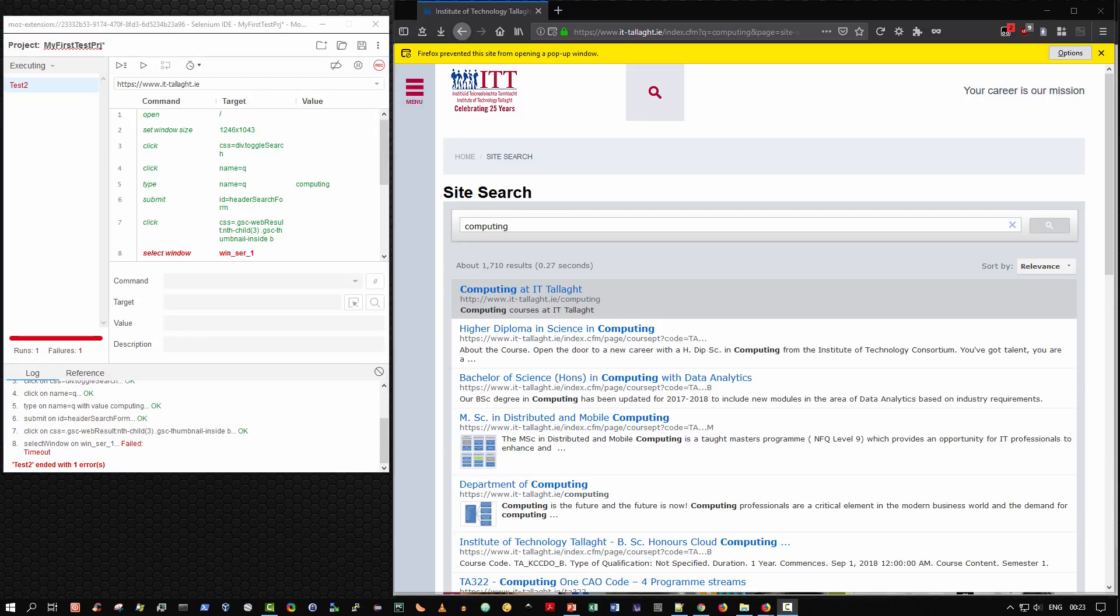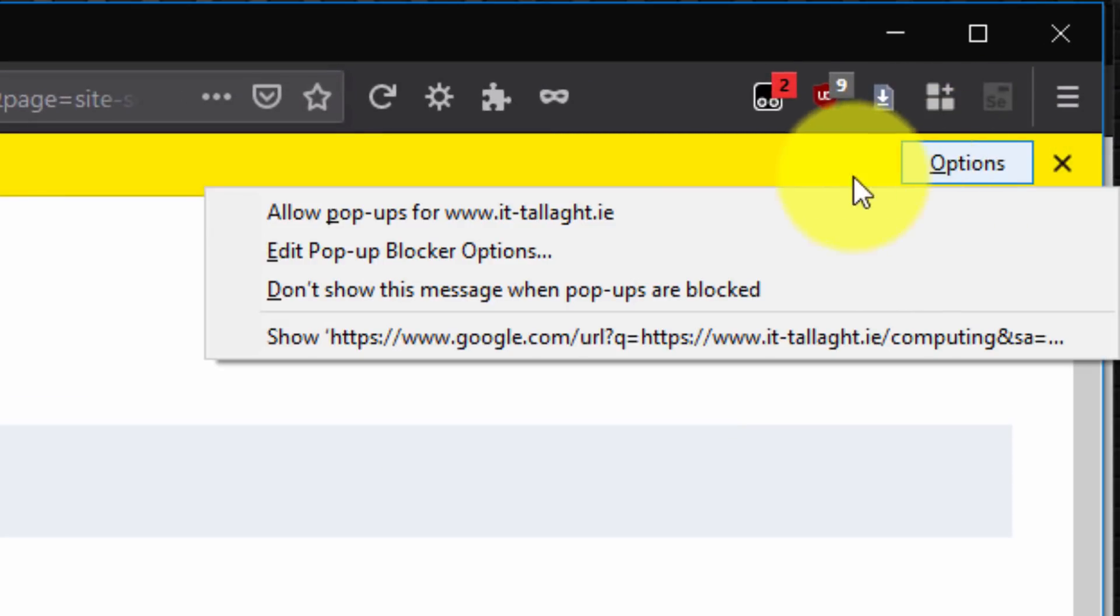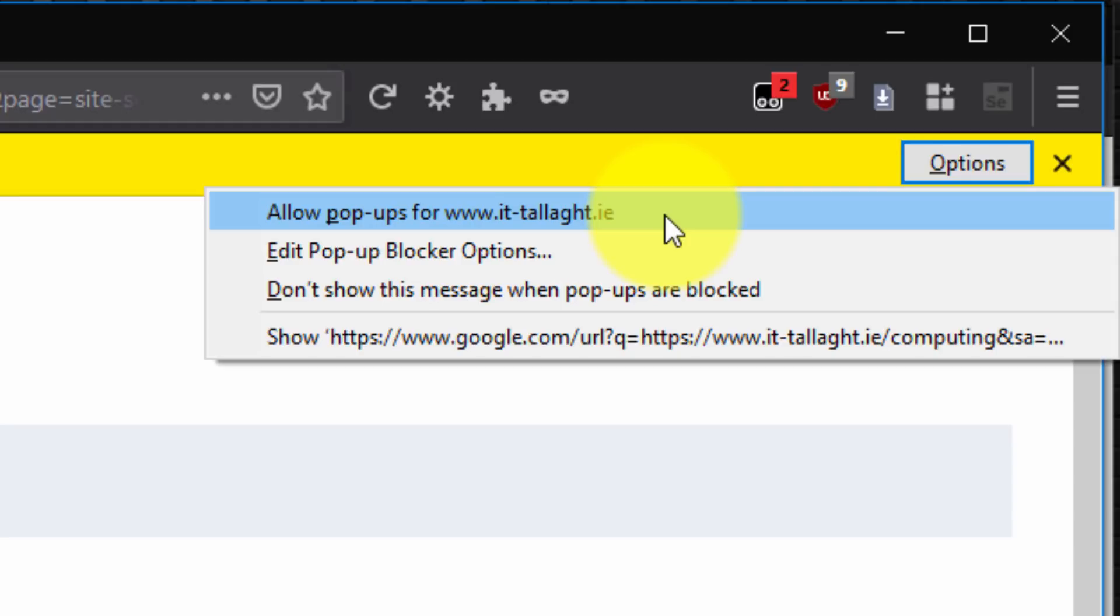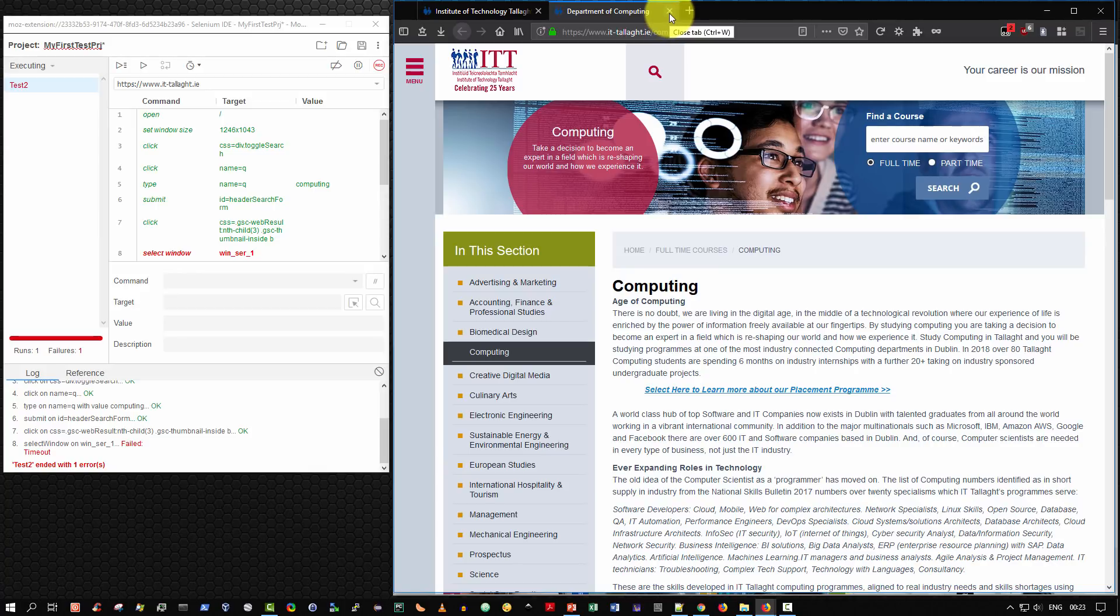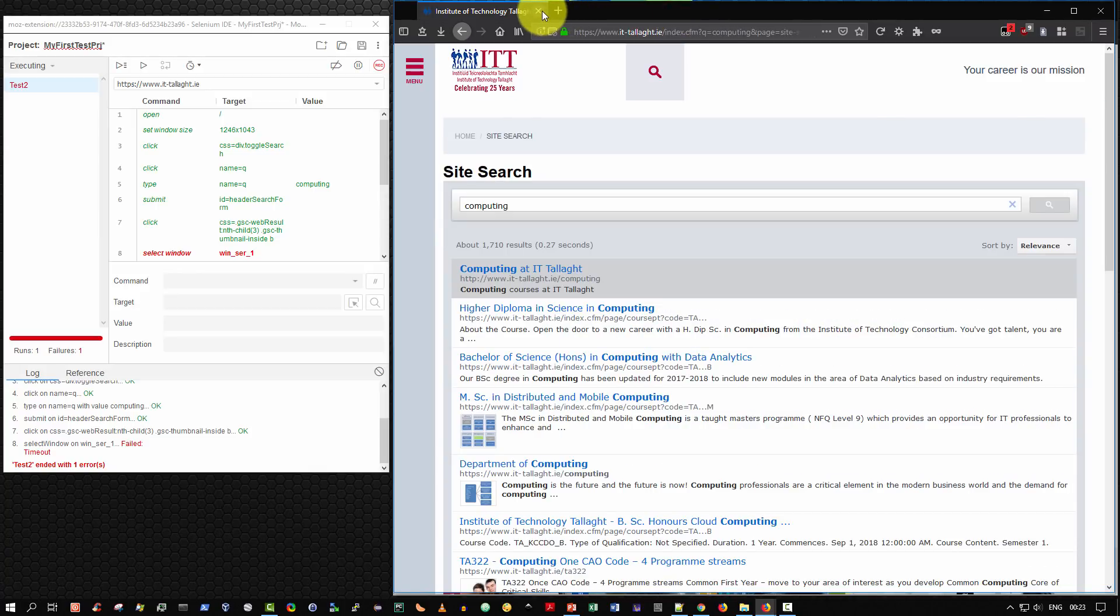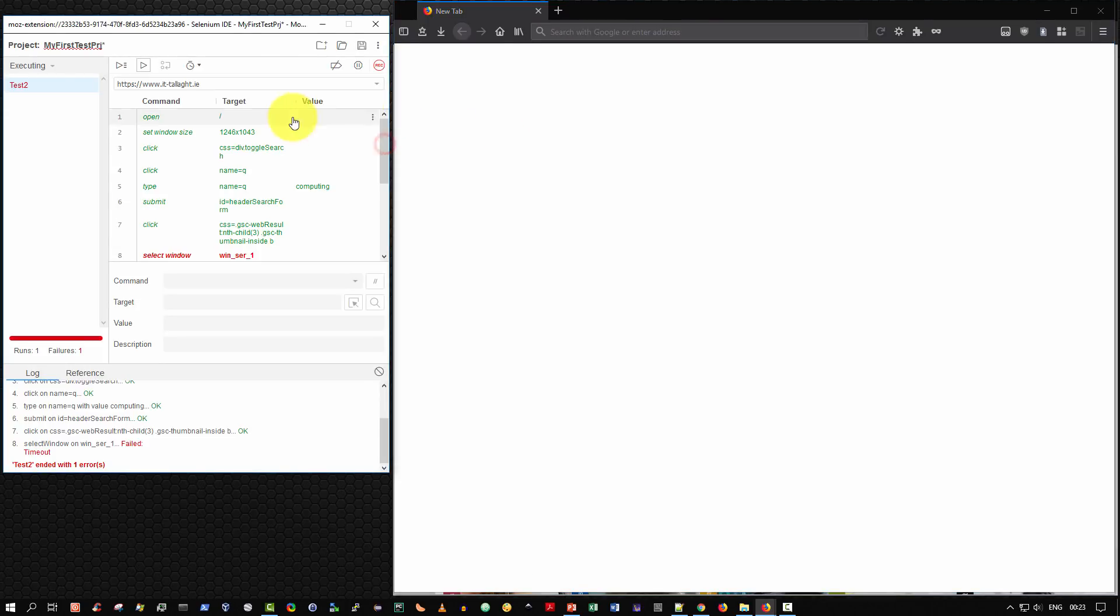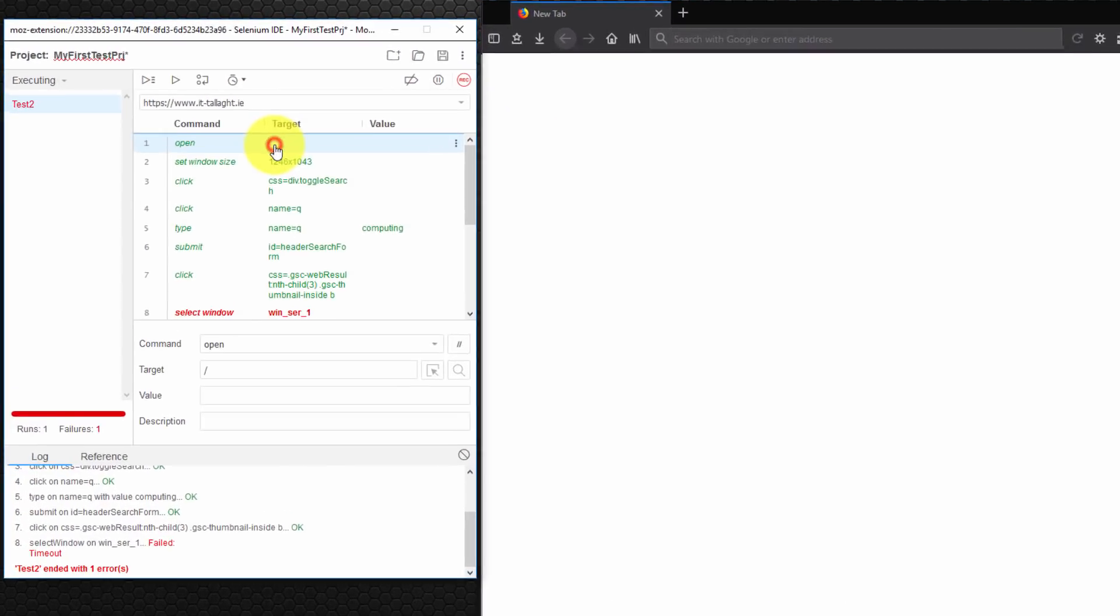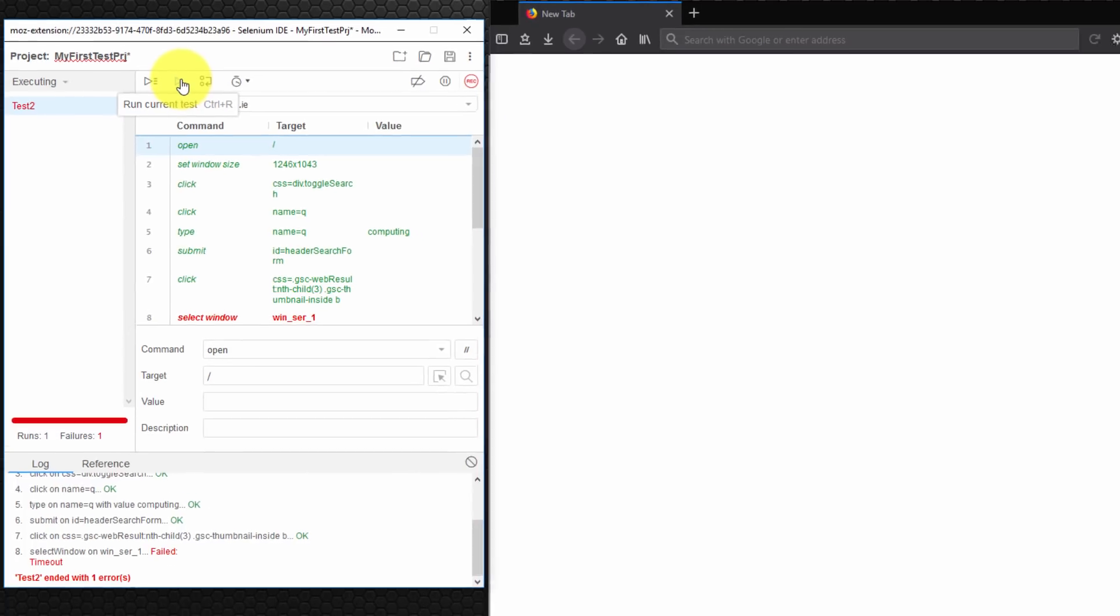So to prevent this error from reoccurring. I'm going to select the options here in my browser. Click options. Allow pop-ups for www.it-tallaght.ie. And great. So it now opens the window. But of course, the test has failed. So what I'm going to do now is, I'm going to close that tab. And indeed, close this tab. So I've only a blank tab open. I'm now going to go back up and select the top again. And once more, I'm going to select run tests.